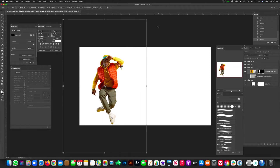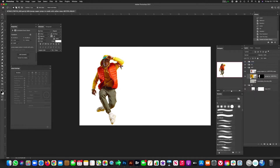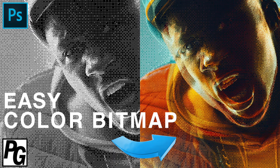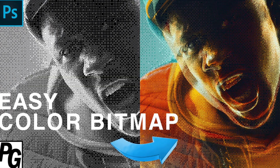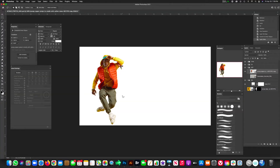All we're gonna do is make a copy by hitting Command J, turn that into a smart object, then hide the layer below and put it down below our background just in case we ever need to go back to it. We make a lot of mistakes in design, so it's always good to have your masked layer ready. I also want to mention I have a tutorial on how to create a color bitmap using the same model if you want to check that out.